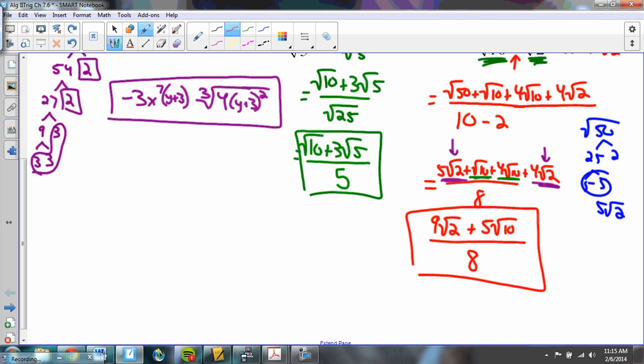So those are the three warm-up problems we had for class today, to talk about simplifying radicals a little bit more.